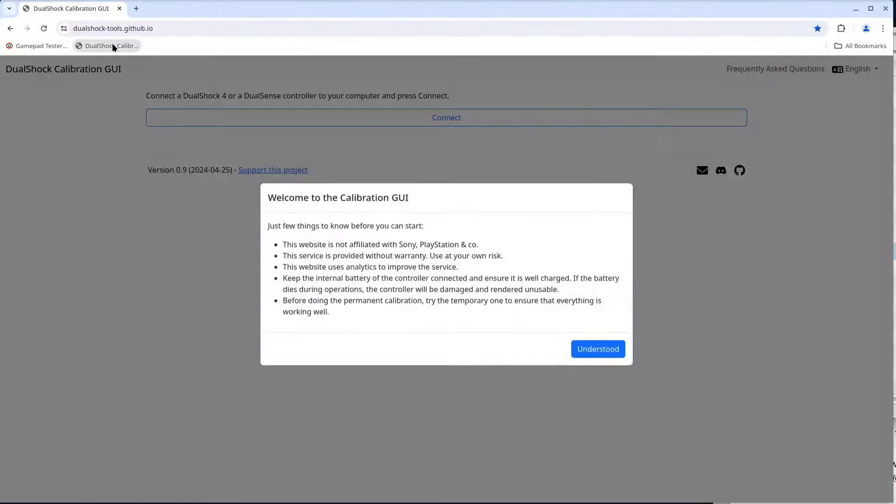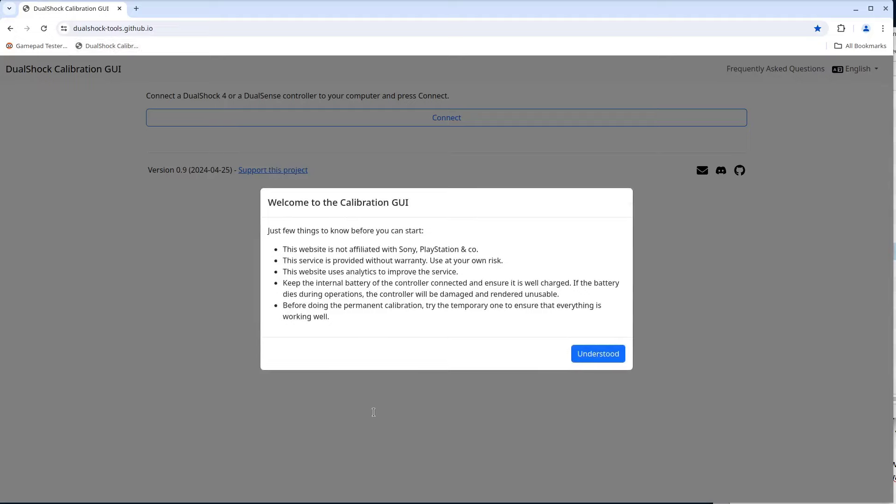Let me fire up the DualShock calibration page. When you first open the page, a welcome screen gives a bit of information and warnings. I believe the two most important items on the list are make sure the controller is well charged, and do a temporary calibration first to make sure there are no errors. This program does seem to update non-volatile memory in the controller, and if something goes wrong, well the only fix may be a new controller. So I guess the use it your own risk entry in the list is important as well.